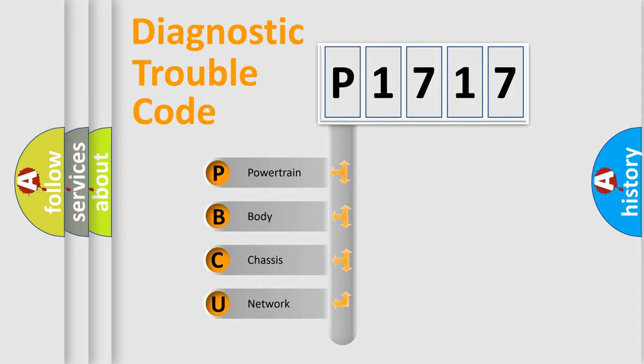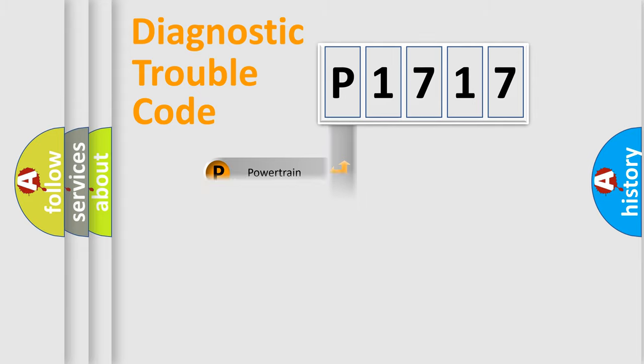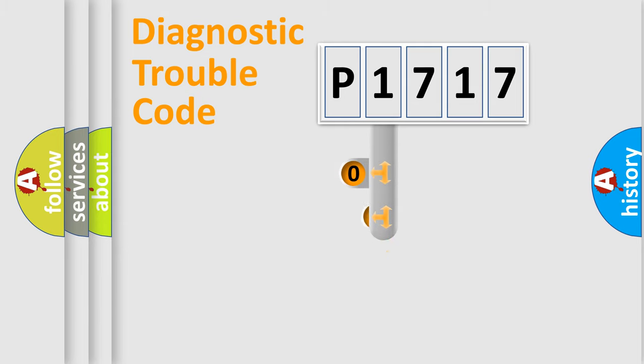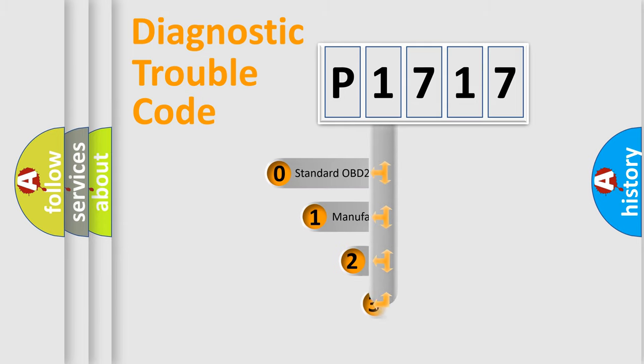We divide the electric system of automobile into four basic units: Powertrain, Body, Chassis, and Network. This distribution is defined in the first character code.